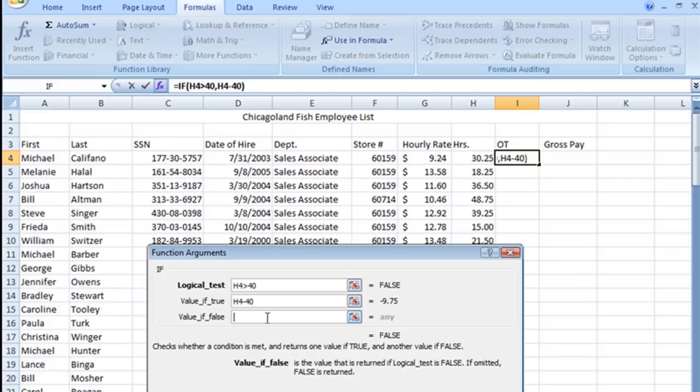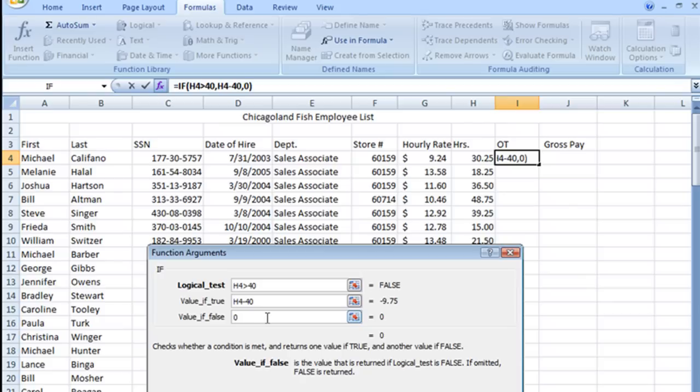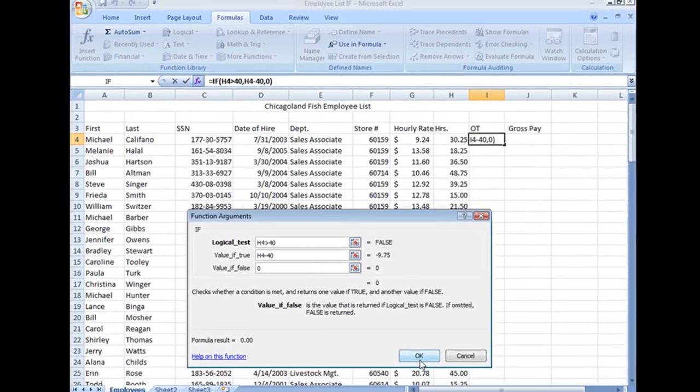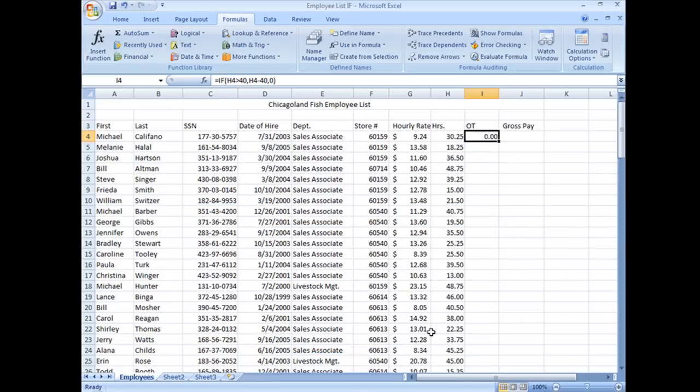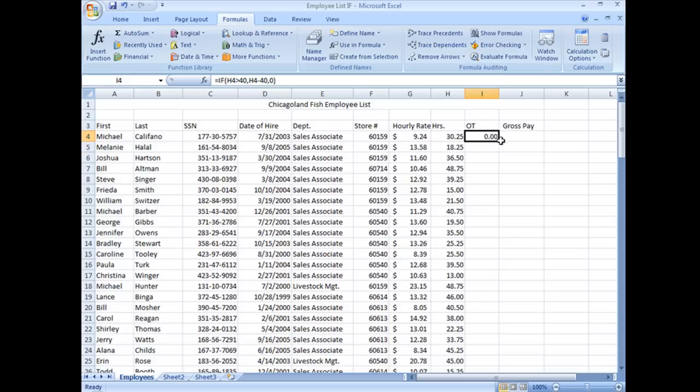Value if false, now because I don't really want it to do anything, I can leave it blank or what I'm going to do is just put in a zero because then that'll give me a zero amount here. Let's choose OK and we see that obviously this person had no overtime, so the OT is zero.